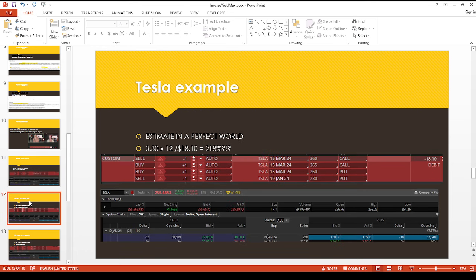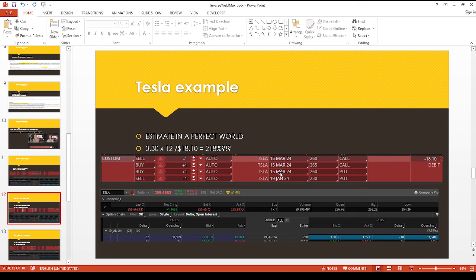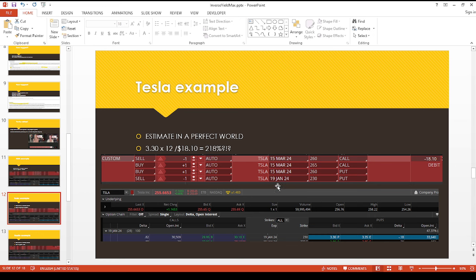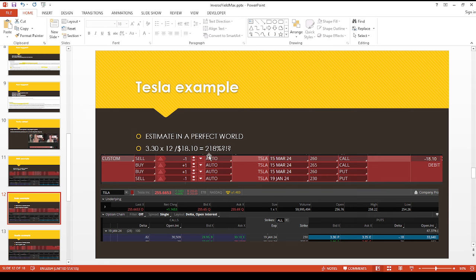And now for the Tesla example, this is really crazy. Because again, I'm doing a similar methodology where I'm doing the synthetic short with the protection. And then I'm also doing the one month closer to the money. So that'll be the income generator. So if you take $3,030 times 12 divided by $18,010, because that's what we're paying for the whole package deal here, this is nuts.